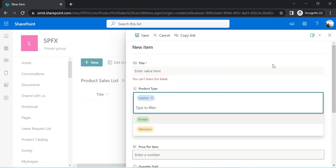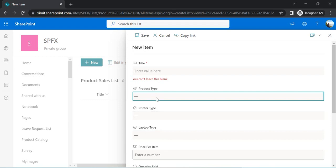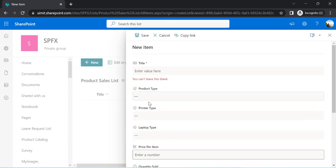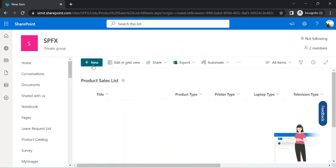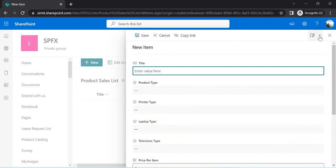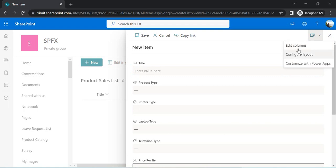I'll guide you how to apply a header, split columns into two or three sections, and apply rules for hiding and showing fields based on the parent field selected. When opening the new form, at the top right you'll see three options: Edit Columns, Configure Layout, and Customize with Power Apps. We are not going to use Power Apps because it comes with its own license cost, so we'll format our form using Configure Layout.